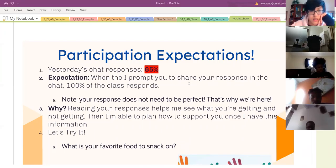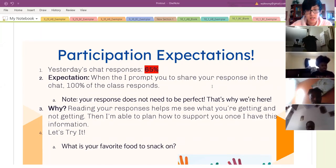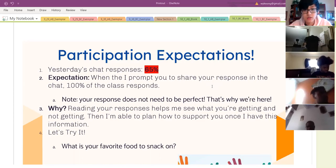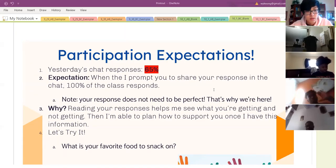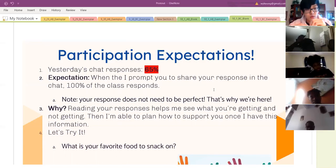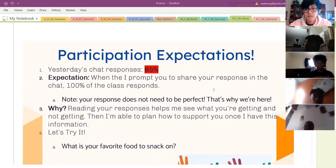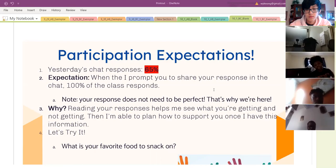My expectation is that when I prompt you to share out in chat, I'm expecting 100% of the class to respond. I'm not expecting everyone's response to be perfect — when you share in chat there's zero pressure to have the correct answer. I just want to gauge student understanding so I know where everyone is and that will help me guide what I need to teach. Damani, can you come off mute and reiterate to the class what the expectation is for participation? The whole class needs to respond when you ask a question in chat.